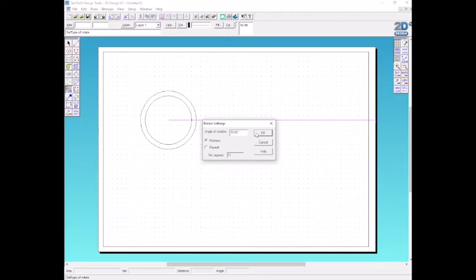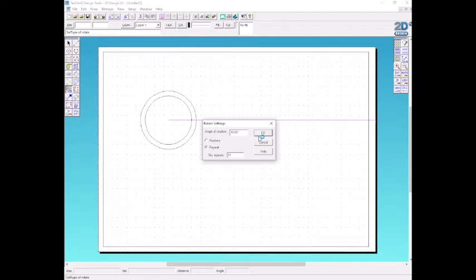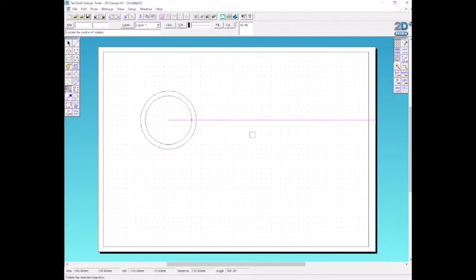Click OK, then click on the centre point in which we want the lines to rotate around. And there we have our rotated lines.